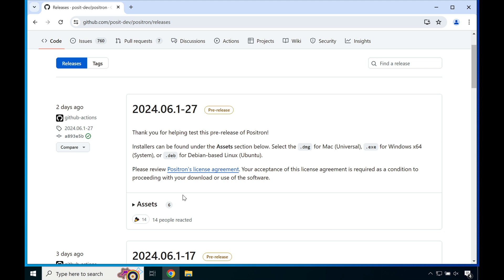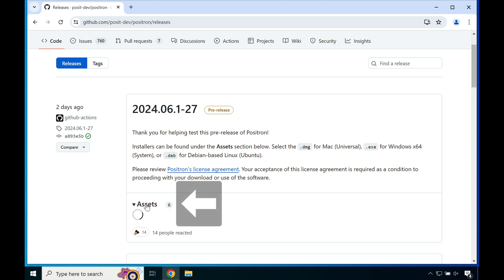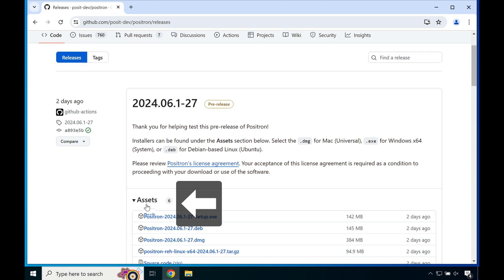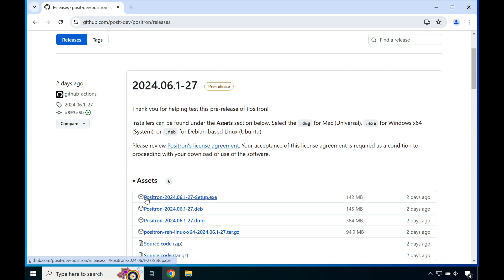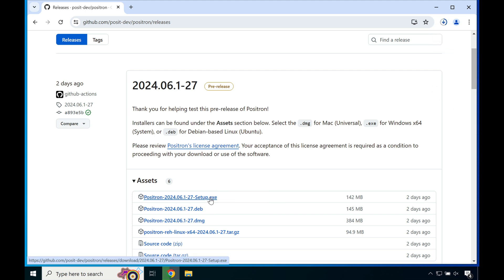This release button will take you to the latest release, which in this case is 24.06.1. Go down to where you see the .exe and click it in the release assets.